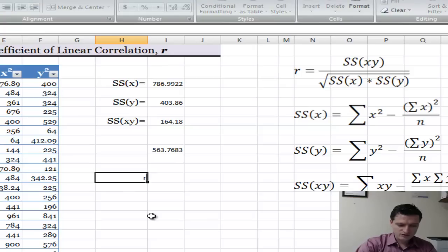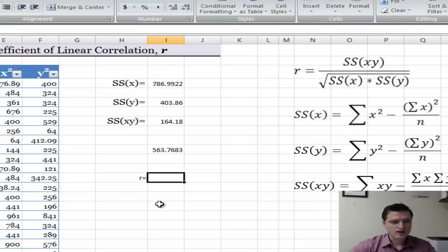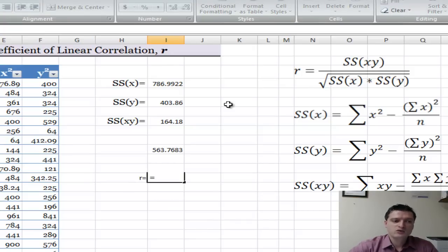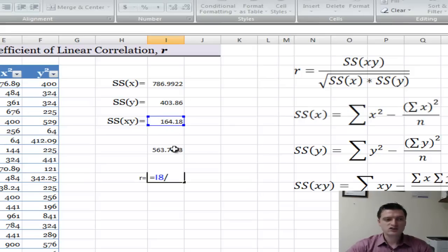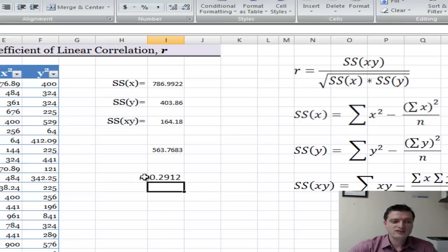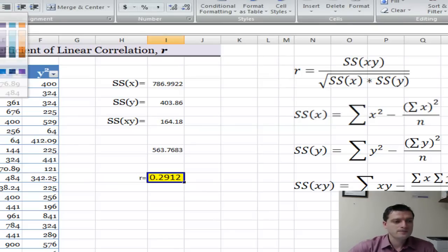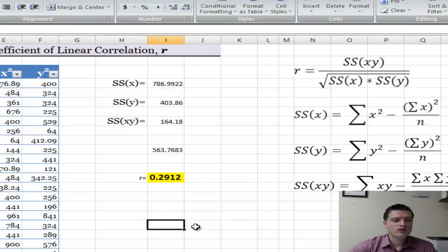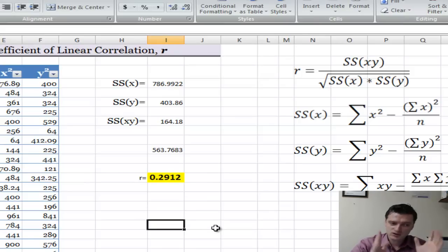Now for R: R equals sum of squares of x and y divided by the square root of SSX times SSY. So this is the correlation coefficient R — 0.2912. I'll round that to three decimal places.